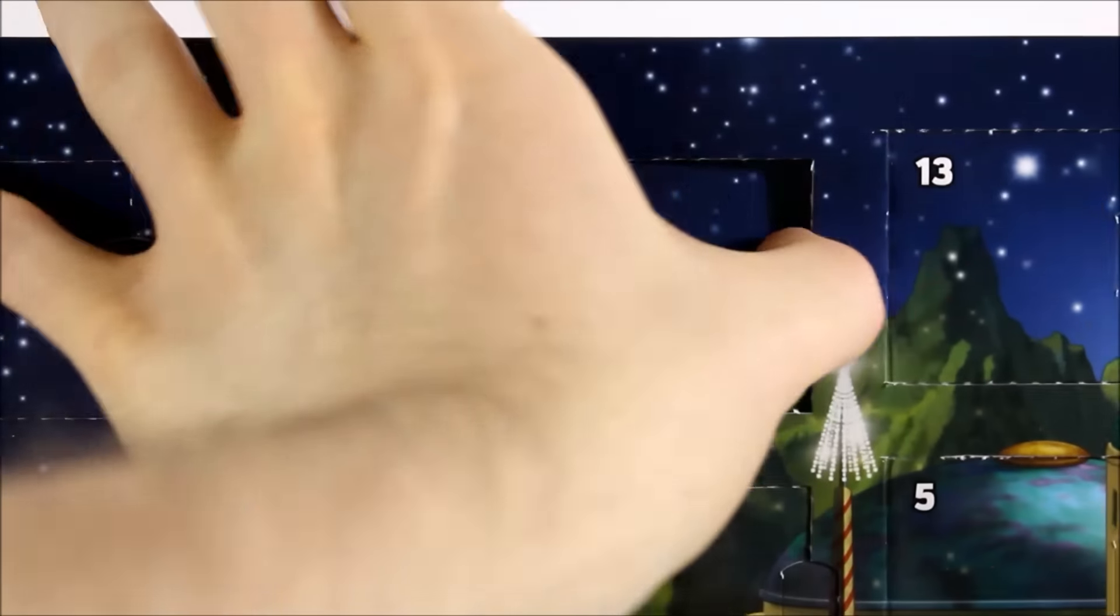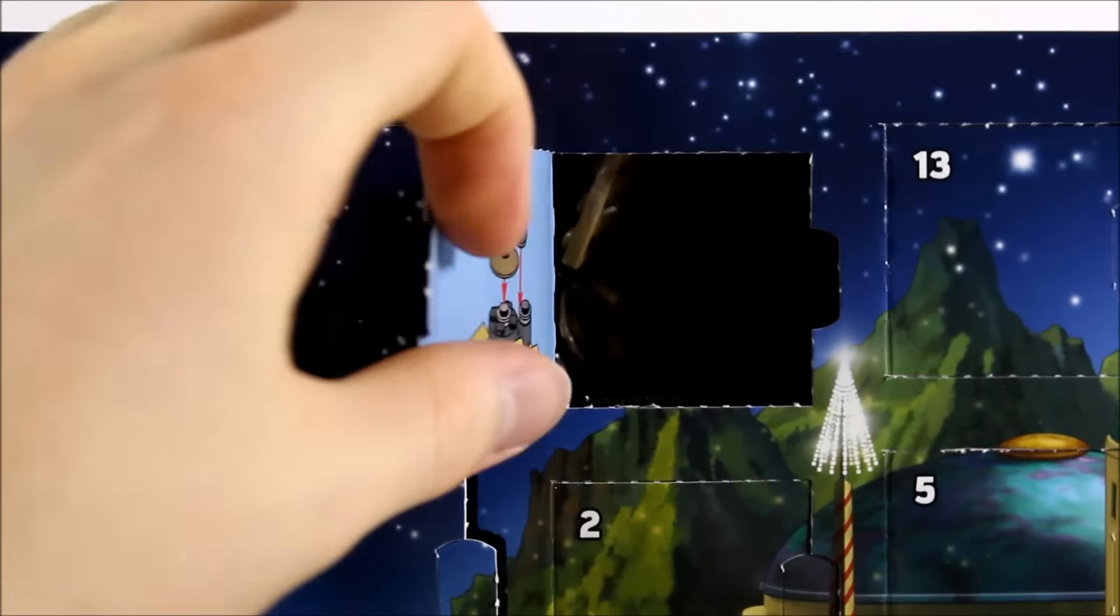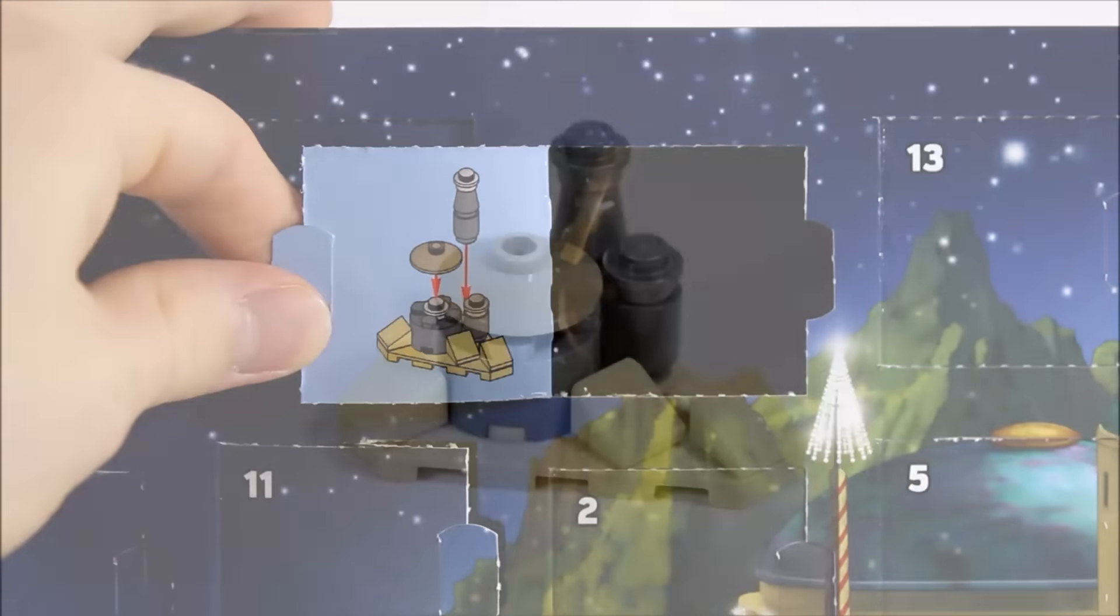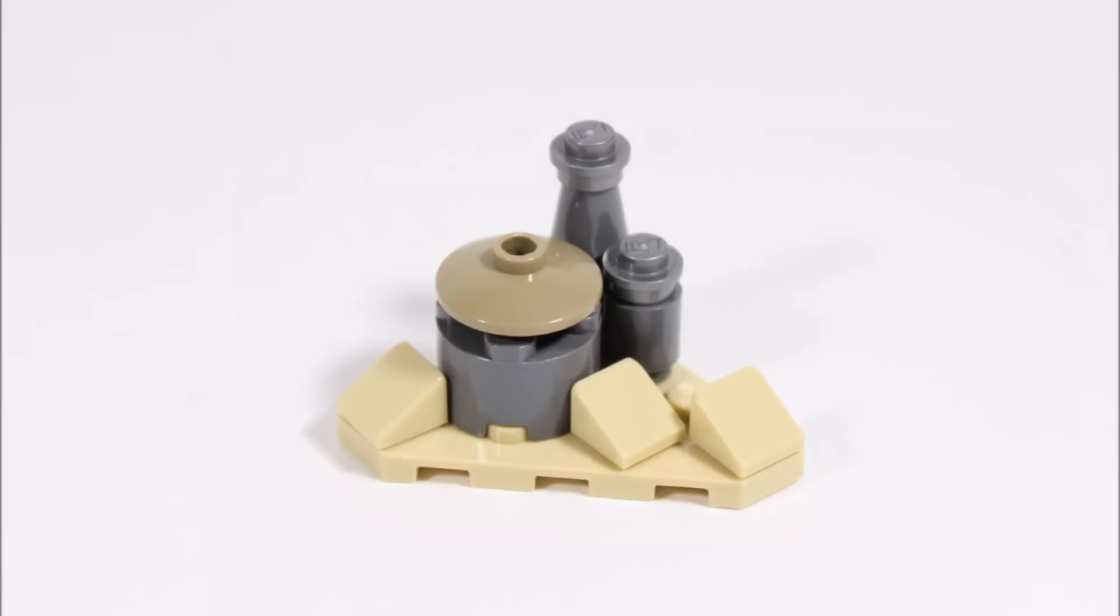At eighteen you get Jabba's Palace. This small model has the tan base with sloped pieces and the main building has a dark tan dish roof and two other towers behind. It's simple but recognisable as his palace.